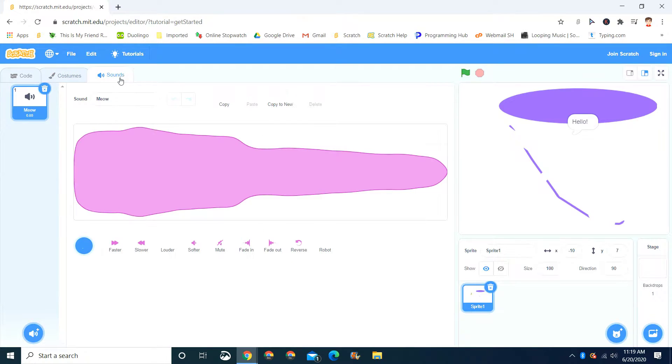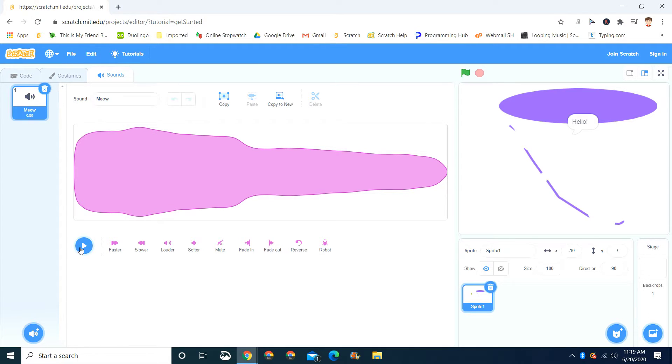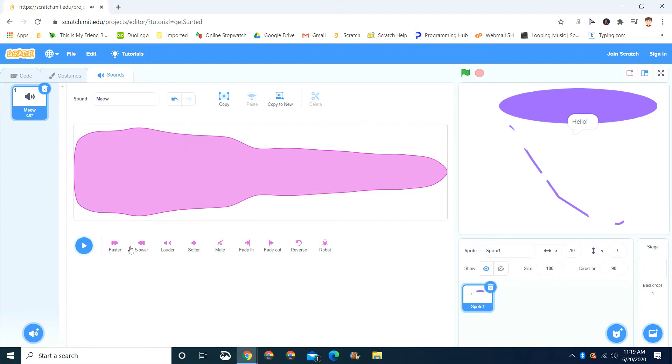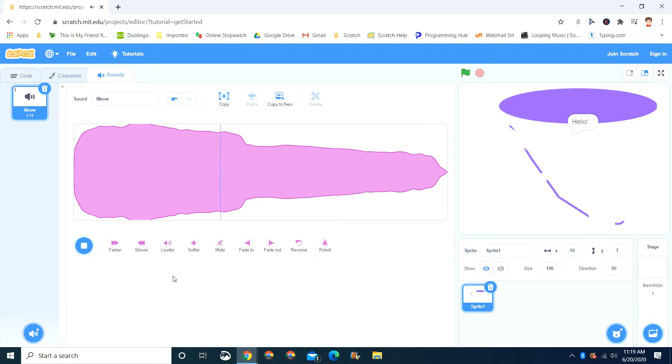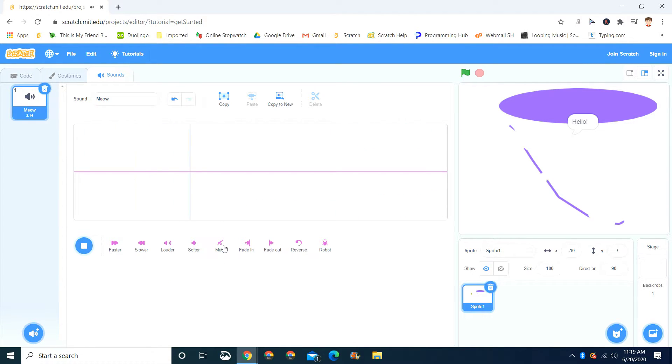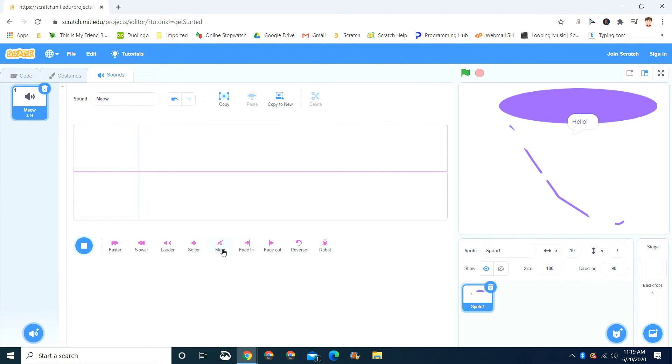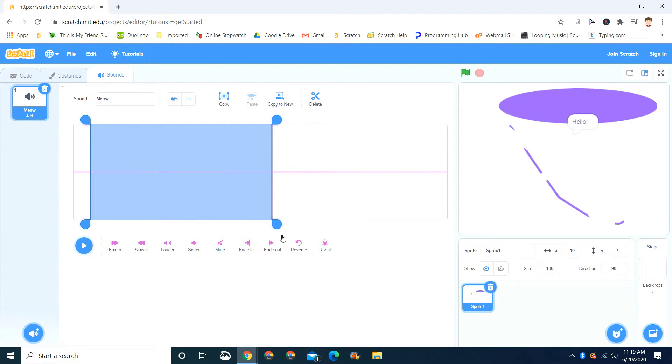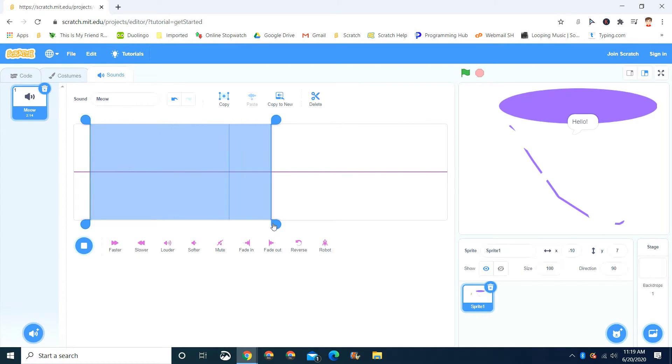Now let's go to sounds. This is a good part. Now, this cat sprite starts out with a default sound. It's a meow sound. And you can edit it by making it faster, slower. You can make it louder, softer. You can mute it. But you can select a certain part to mute just that part. And then you can select a certain part to fade in, fade out, reverse, and then do a robot. You'll like the robot.